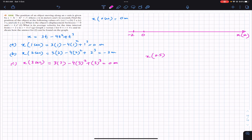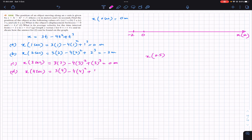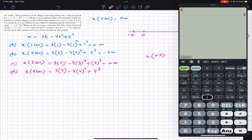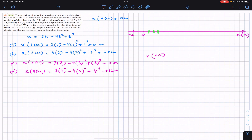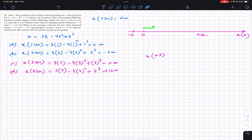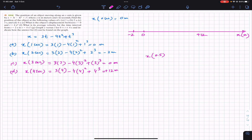For part d, at t = 4 seconds: 3(4) − 4(4)² + (4)³ = 12 − 64 + 64 = 12 meters. So at 4 seconds the particle is at +12 meters. On our x-axis diagram, +12 is well to the right of the origin, and we can see that the particle travels some distance, comes back, then travels further to reach +12 meters.